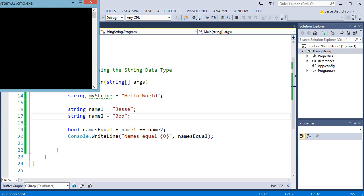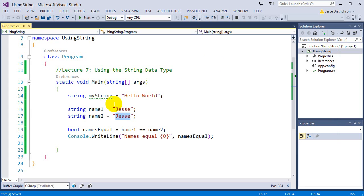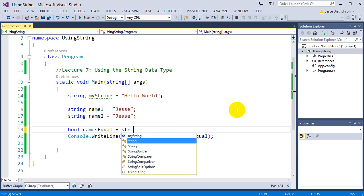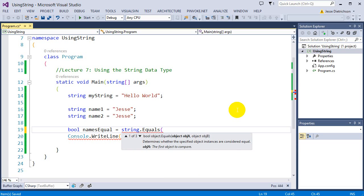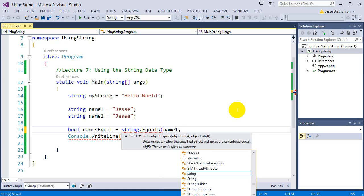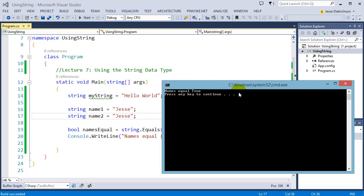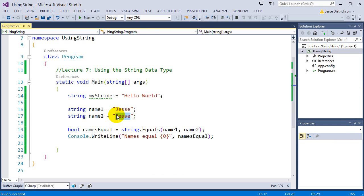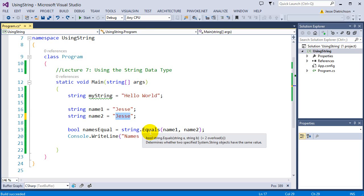If I change one name to "Bob", we can see the names are not equal anymore. The second way to compare is that string has a built-in function. If I type string.Equals(), I can pass in two strings to compare — name1 and name2 — and it will return a bool: true or false depending if they are equal. If I run this, it says true because my two strings are equal. If I change one to "Bob", equal is now false.